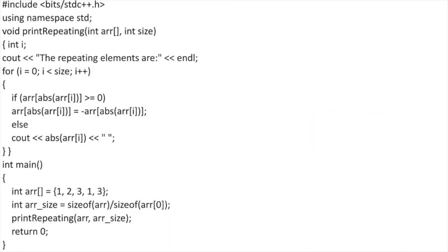You can look at the whole program. There is a function 'print the repeating elements' and a main function in which we pass the input to get the desired output. Thank you.